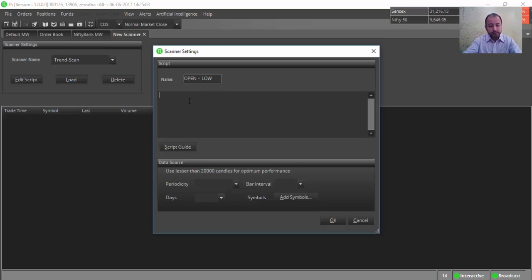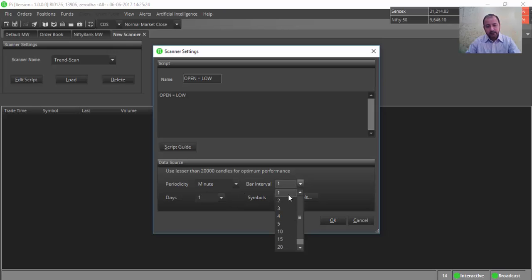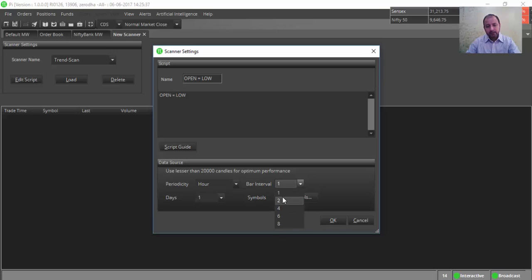The script will also be 'Open Equal to Low'. Now I will be scanning on the bars. Let me scan on the five-minute bars. From the periodicity, select Minute and interval is Five — it will be scanning all the five-minute bars. You can also scan on the hourly bar by selecting Hour and choosing the bar interval. Let us keep it as Minute with bar interval Five.